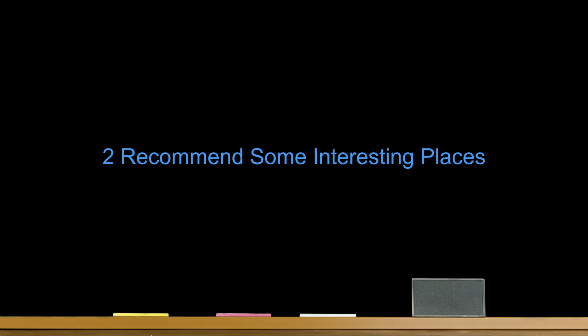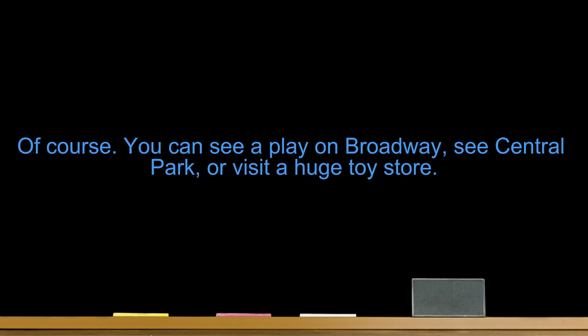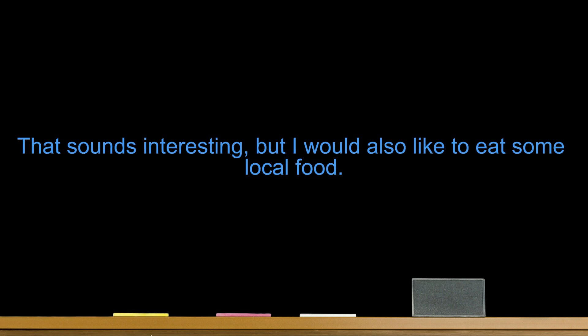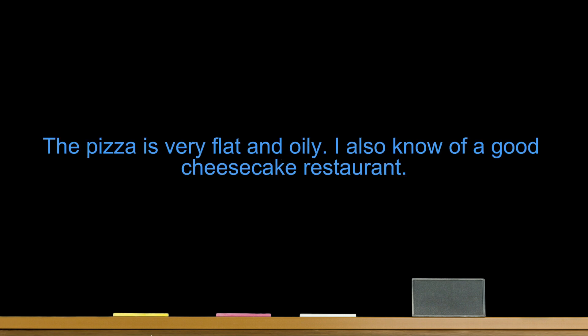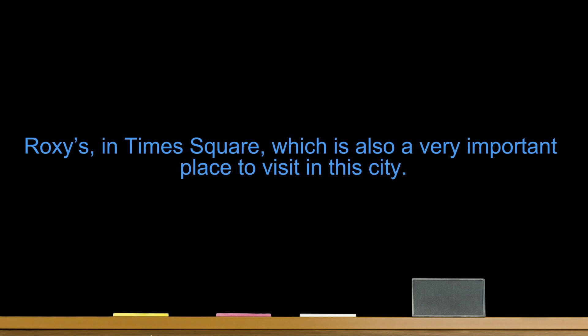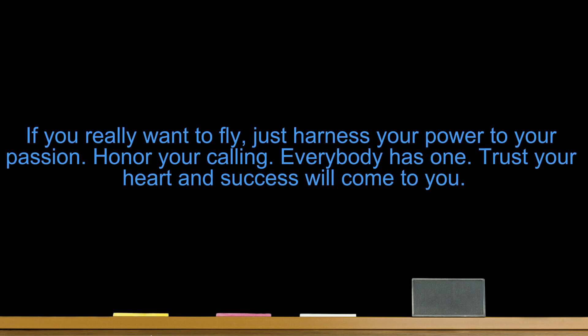Recommend some interesting places. Excuse me, I am new to New York City. Are there some interesting places to visit nearby? Of course. You can see a play on Broadway, see Central Park, or visit a huge toy store. That sounds interesting, but I would also like to eat some local food. New York City is famous for its style of pizza. What style is that? The pizza is very flat and oily. I also know of a good cheesecake restaurant. I love cheesecake. What's it called? Roxy's in Times Square, which is also a very important place to visit in this city. Broadway, Central Park, Times Square, pizza, and cheesecake. That sounds great!